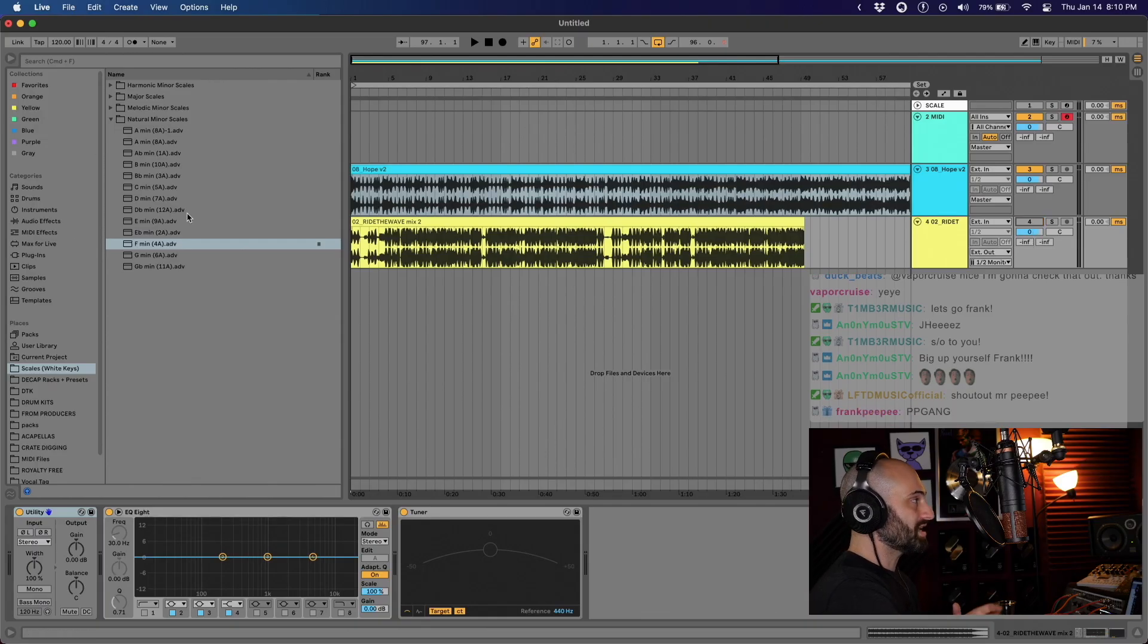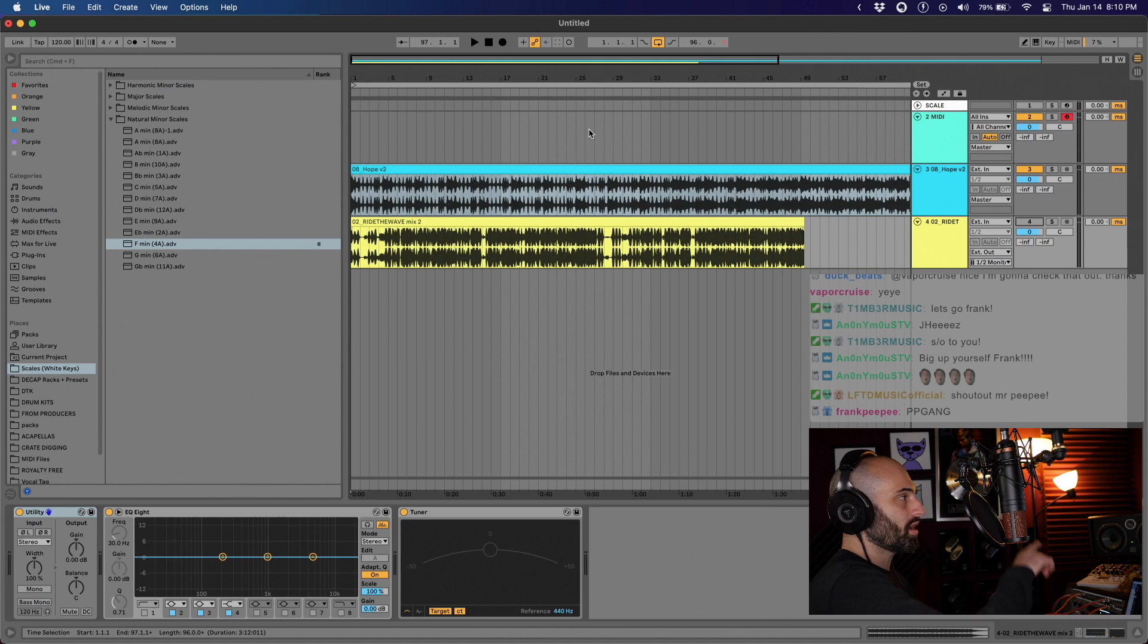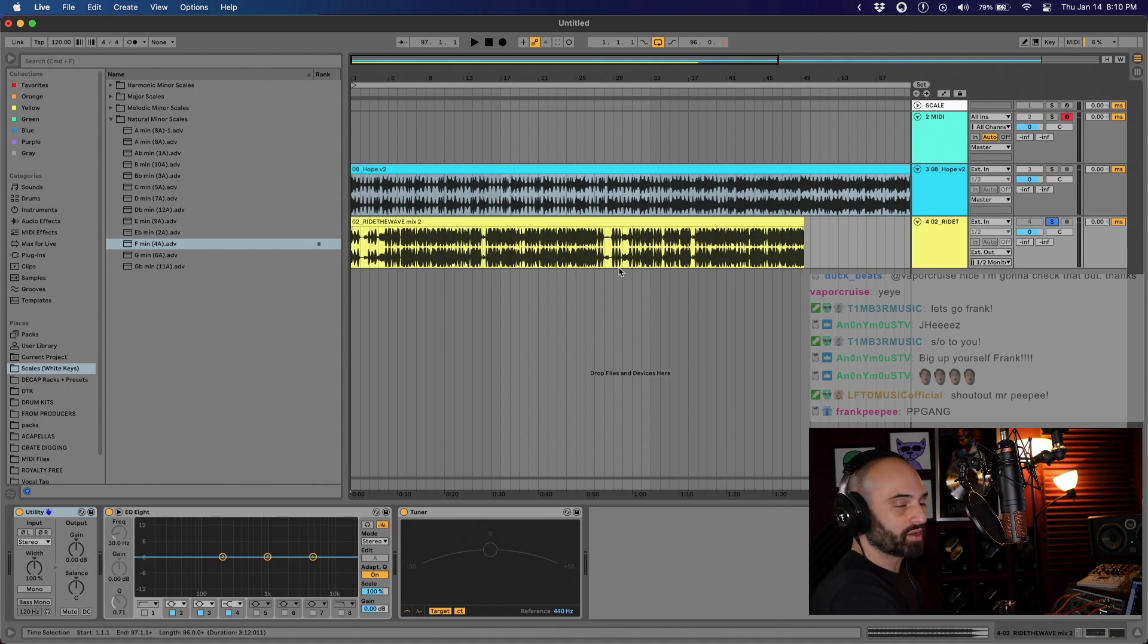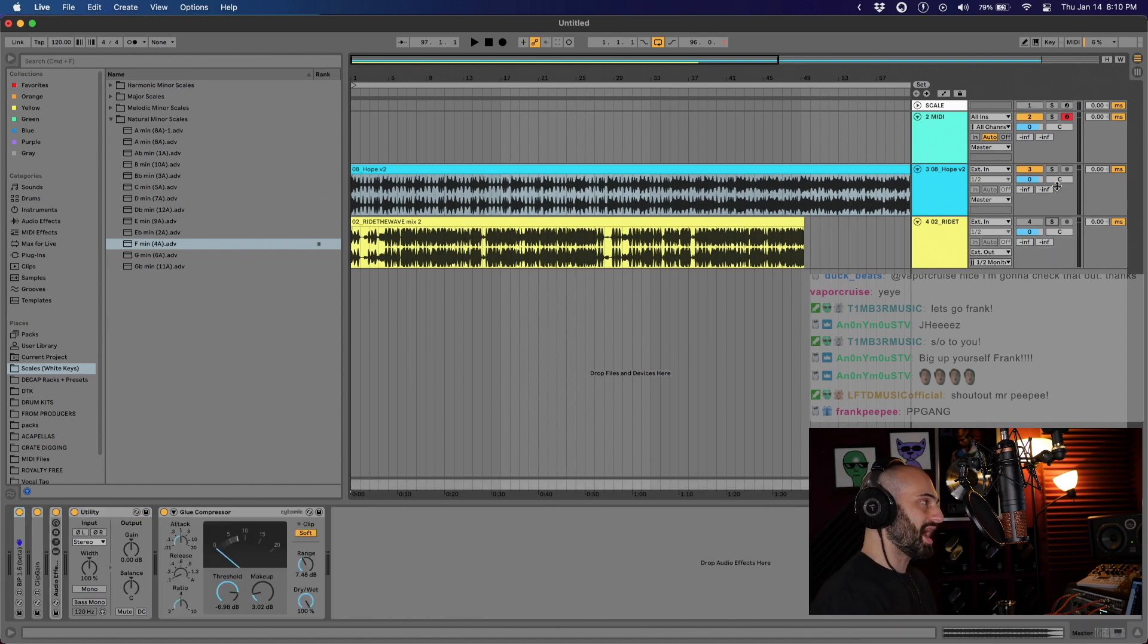All you have to do is just solo that, and now this will not be going through the master chain. The reason I like this is because in the beginning I would load in a reference track and not know how to get it so it didn't go through the master chain.